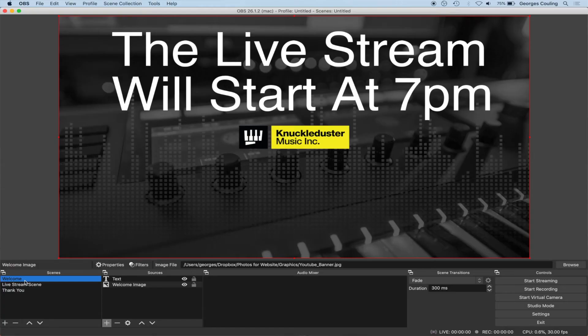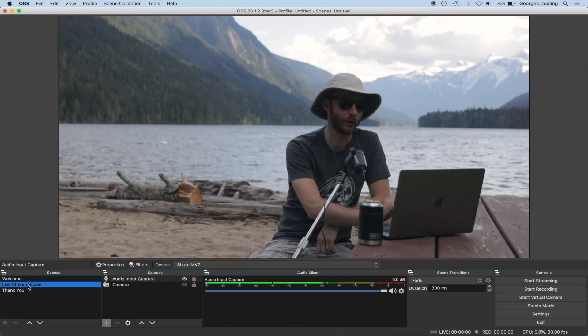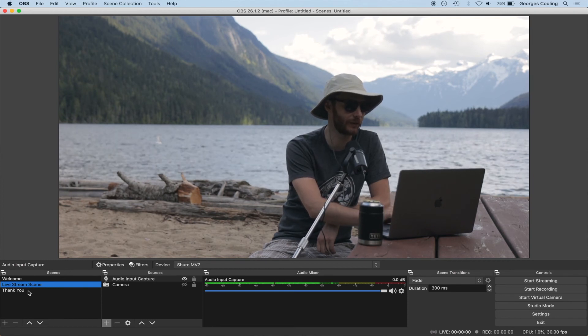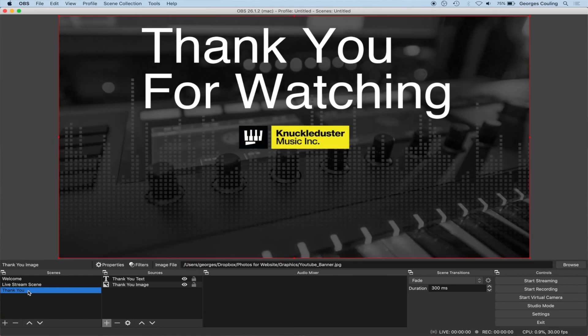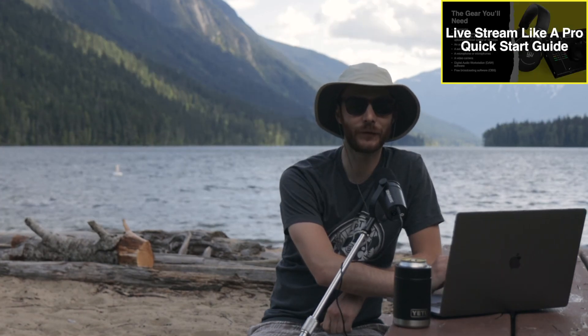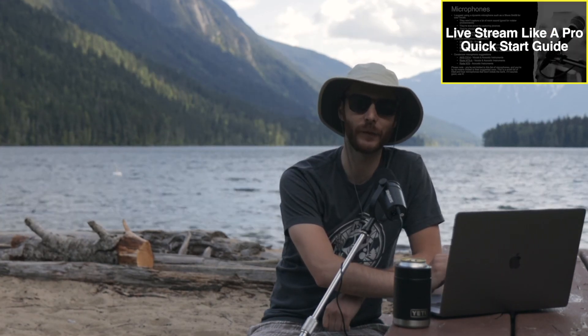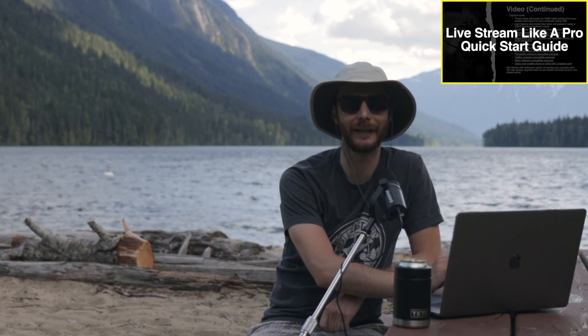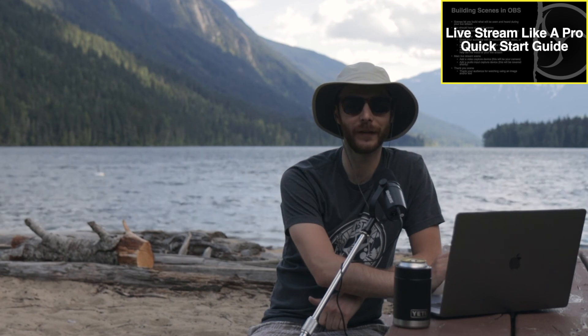Now we have three scenes ready to go for our live stream. To recap: when people first log in we'll have the welcome scene showing; when we're ready we'll switch over to the live stream scene with camera and audio; and once the show is over we'll switch to the thank you scene. That's a simple three-scene setup you can create in OBS for your live stream performances. If you want more live streaming tips and tricks, please download my Live Streaming Like a Pro Quick Start Guide by following the link in the description below. Hope you enjoyed the video and we'll see you in the next one.